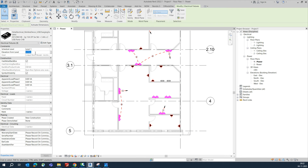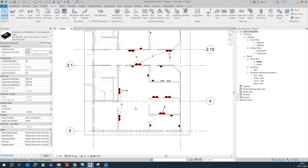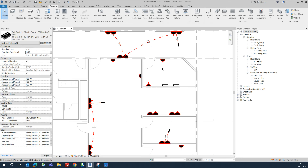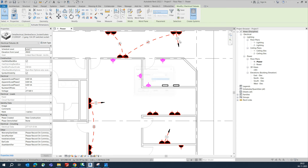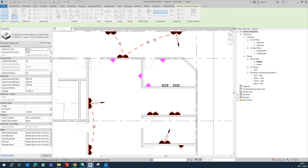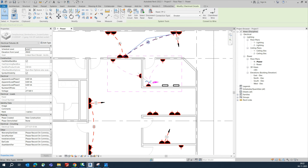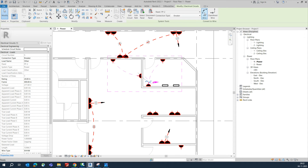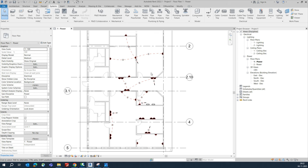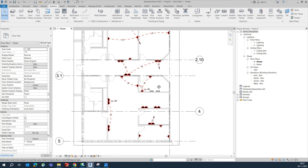To assign power to sockets, select them, click Power, and the panel is PP-2 — select it. You can then wire them automatically. Hopefully you all understood these steps.